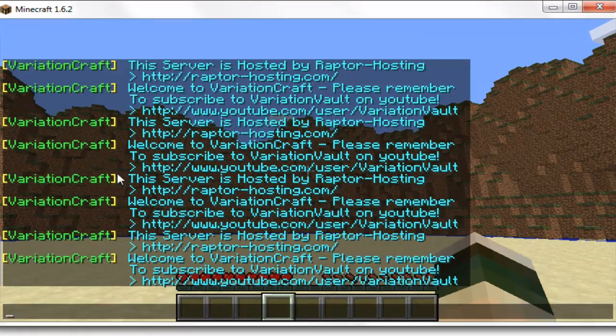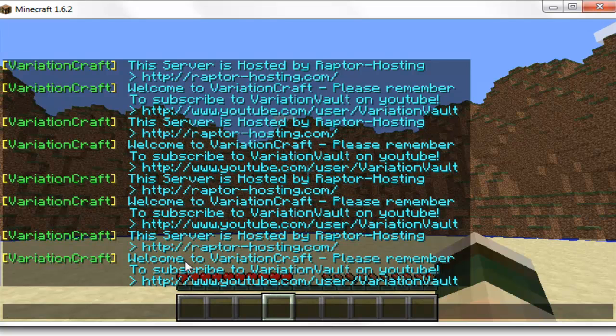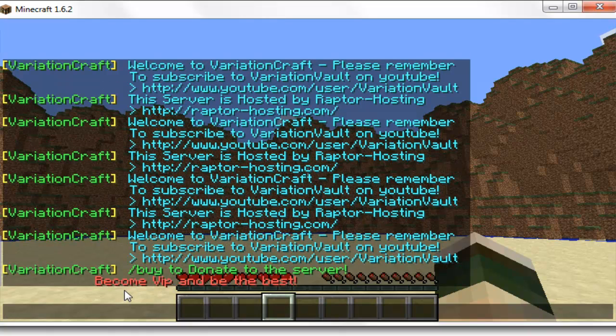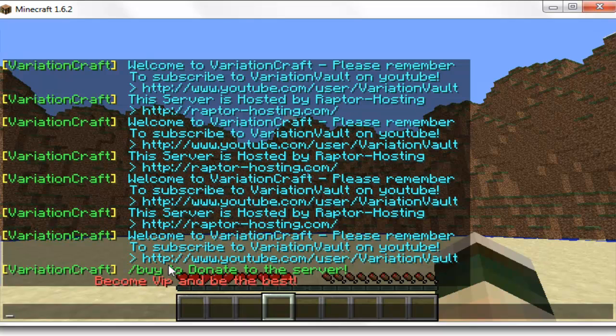And as you can see, all the texts are here. So it's got the name at the start, variation craft, followed by the text. So we'll just wait for the new one to pop up now. But obviously it wouldn't look this cramped in the actual server because you wouldn't have it set to 10 seconds and people would actually talk in between. But as you can see...